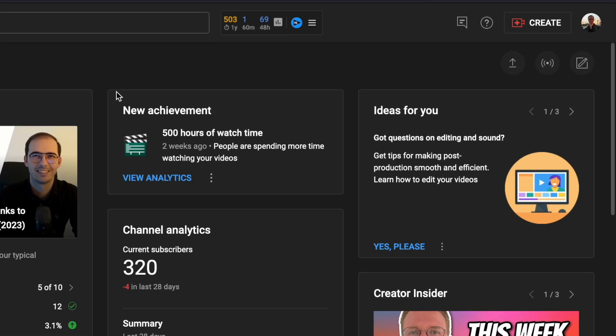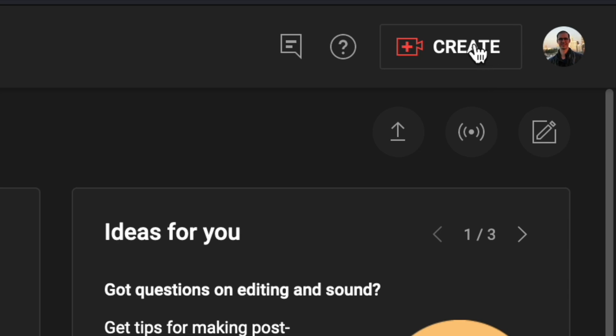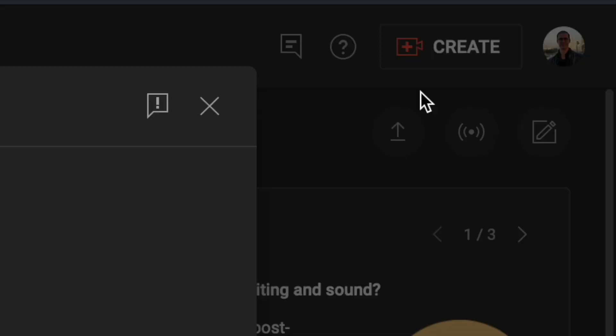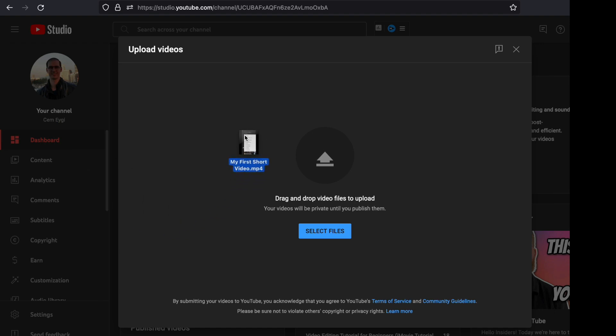Then, like uploading any other video, click on the Create button and select Upload Videos. Once you're here, you can click on the Select Files button to upload your Shorts video, or you can simply drag and drop your Shorts video and it will start uploading.